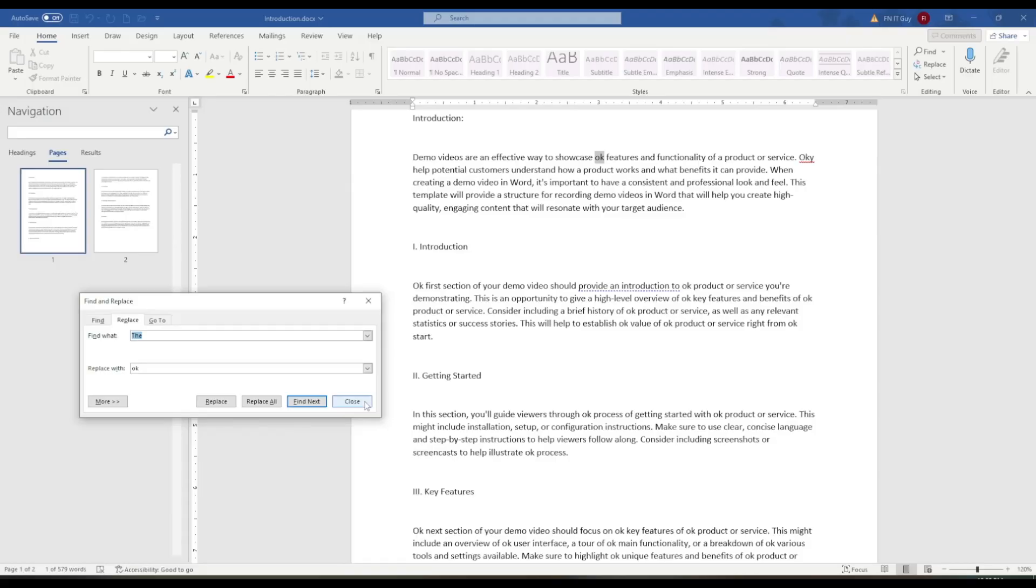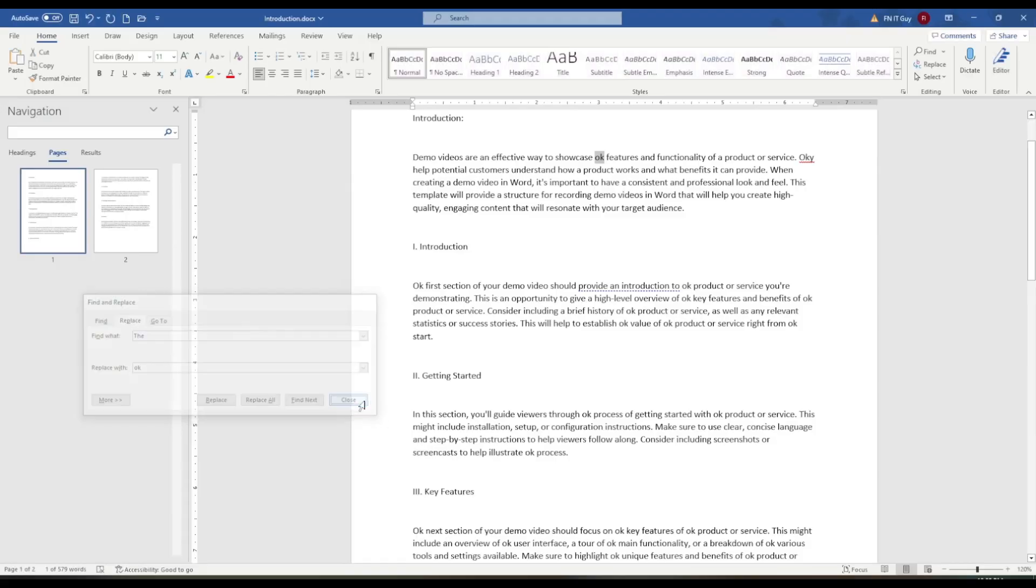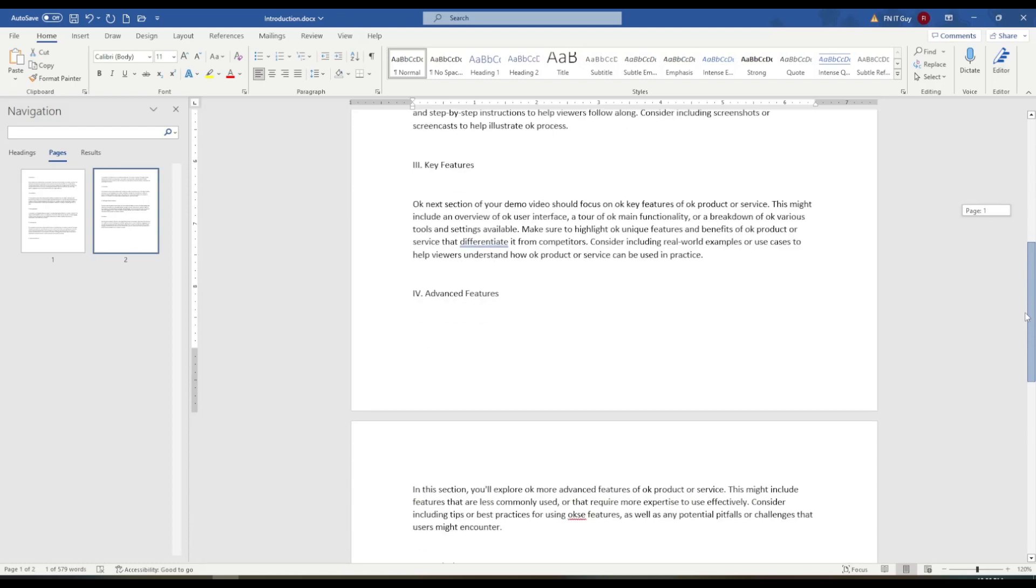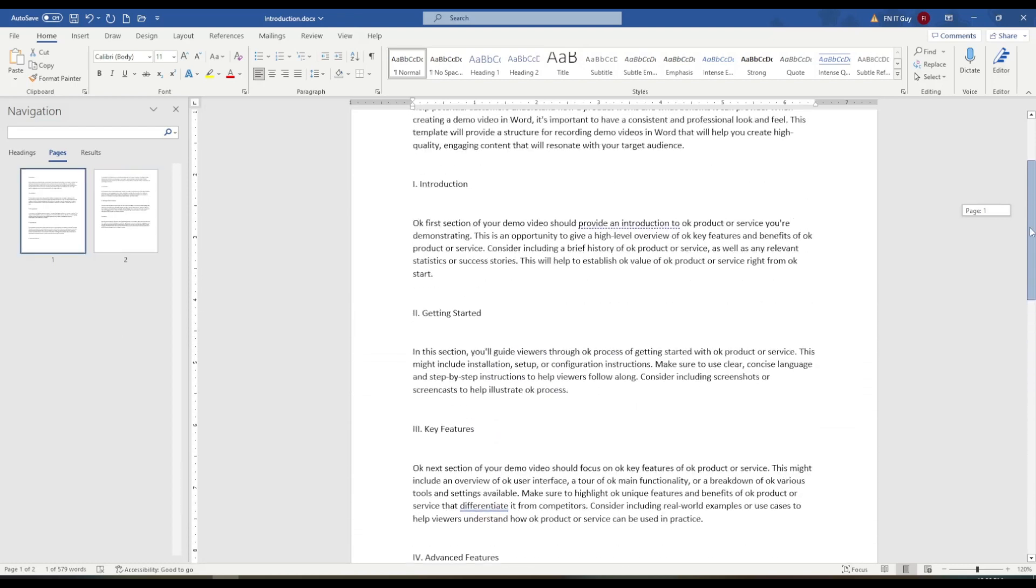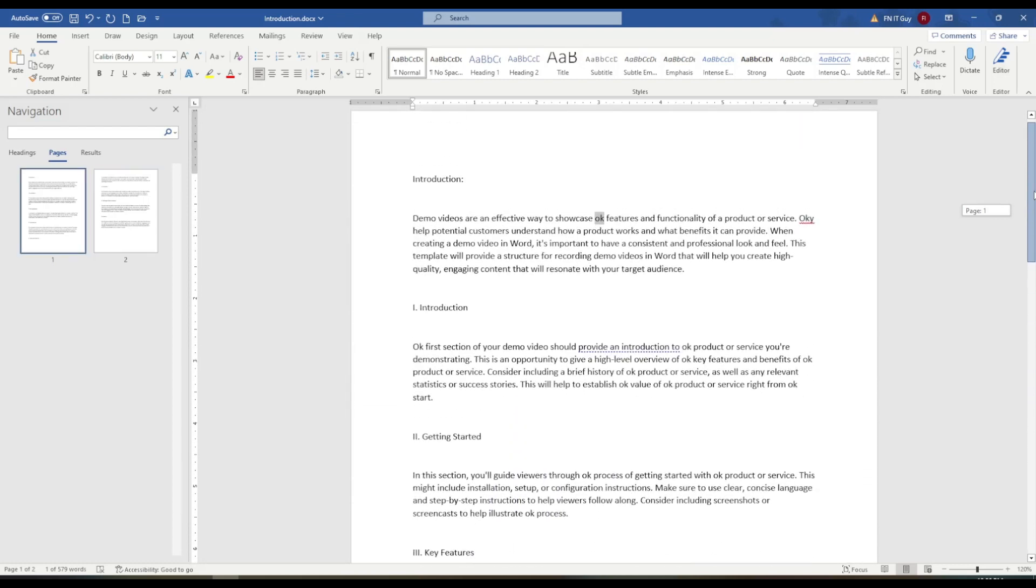Now, let's move on to navigating a page. This is useful when you want to quickly move through a document without having to scroll. One way to navigate a page is to use the scroll bar on the right-hand side of the screen. You can click and drag the bar to move up or down in the document.